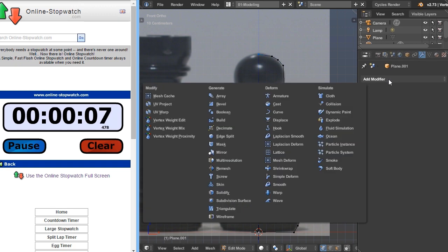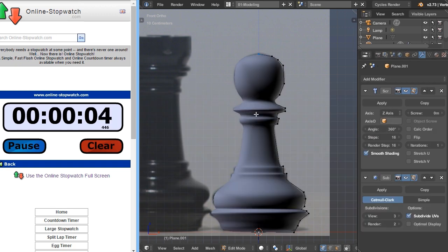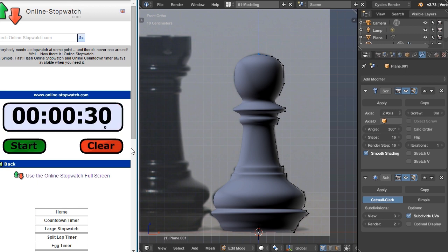Okay, add modifier, hit S to add a screw modifier, control 3 in the viewport, and now we have our chess piece. With three or four seconds to spare, I think we did pretty good.